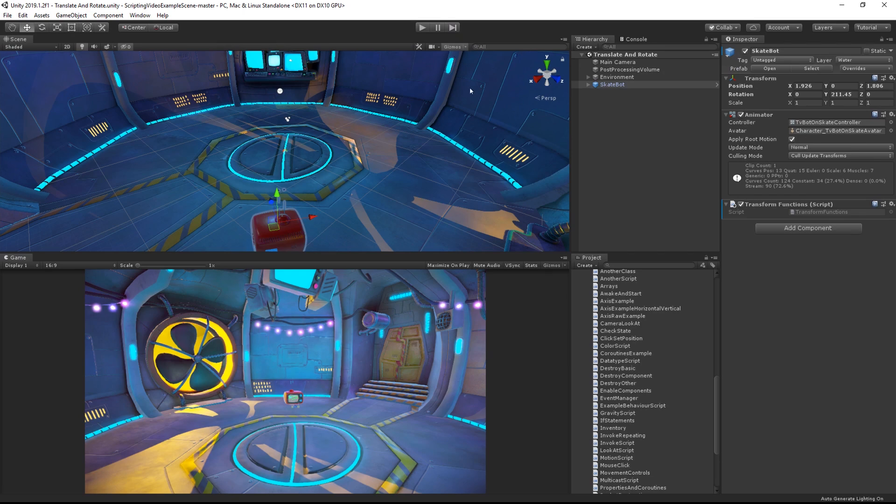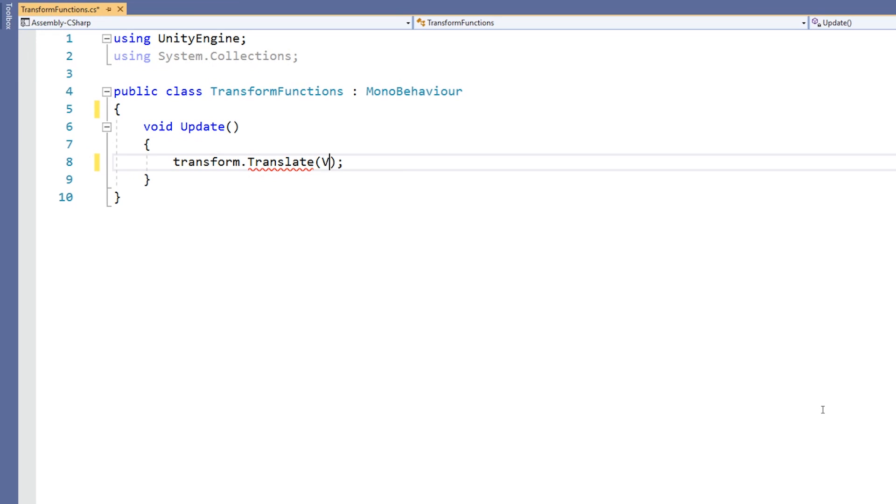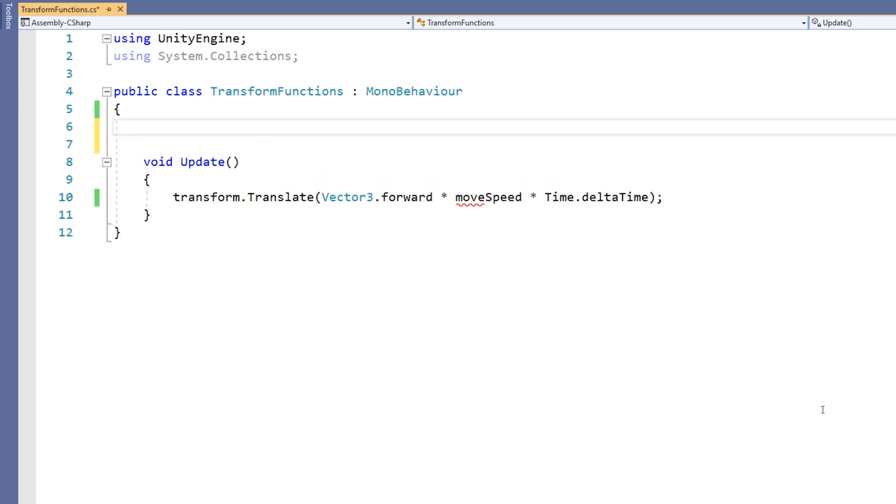Now what we'd normally do with a translate operation is to multiply it by Time.deltaTime. This means that it will be moved in meters per second rather than meters per frame.